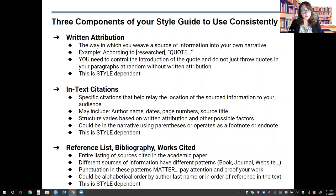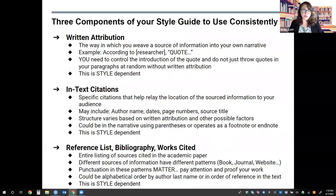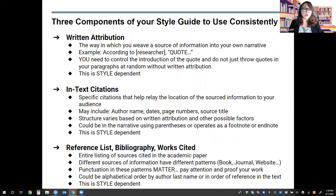In-text citations are specific citations that help relay the location of your sourced information to your audience. They may typically include an author name, dates, page numbers, source titles, or sometimes years — it really just depends. The structure of these in-text citations varies based on the written attribution provided and other possible factors. This could appear in the narrative of your writing using parentheses, or it could operate as a footnote or endnote. And as you guessed, this is style dependent — pay attention to your style guide first to see how you are to build in-text citations.